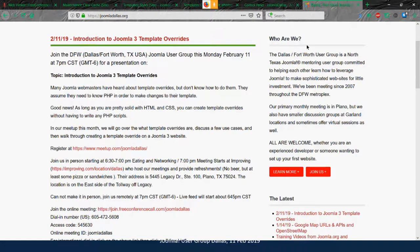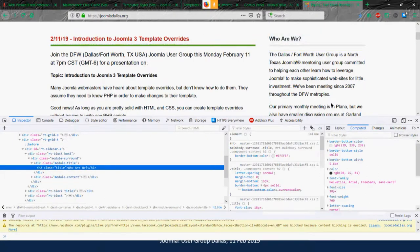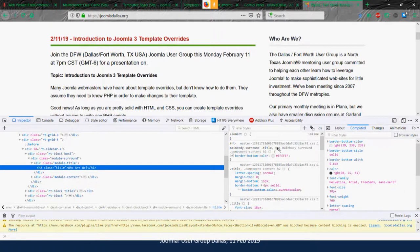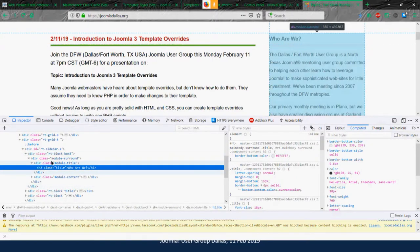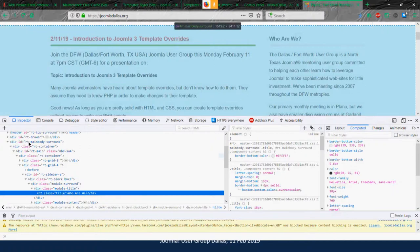Let's go back to our page and find out how to change the gray border in the sidebar. We'll inspect element. Right away we see the border-bottom-color at the top. We click it on and off to make sure we're looking at the right one. Now we want to use that code but qualify it for just the sidebar.